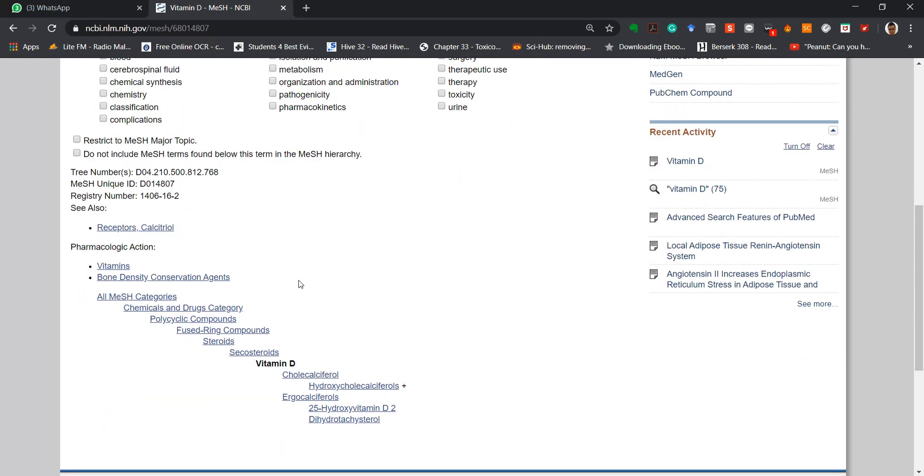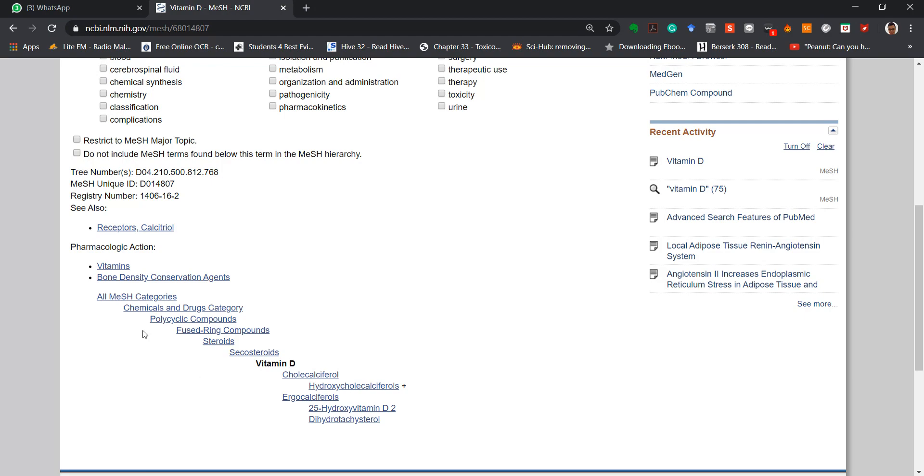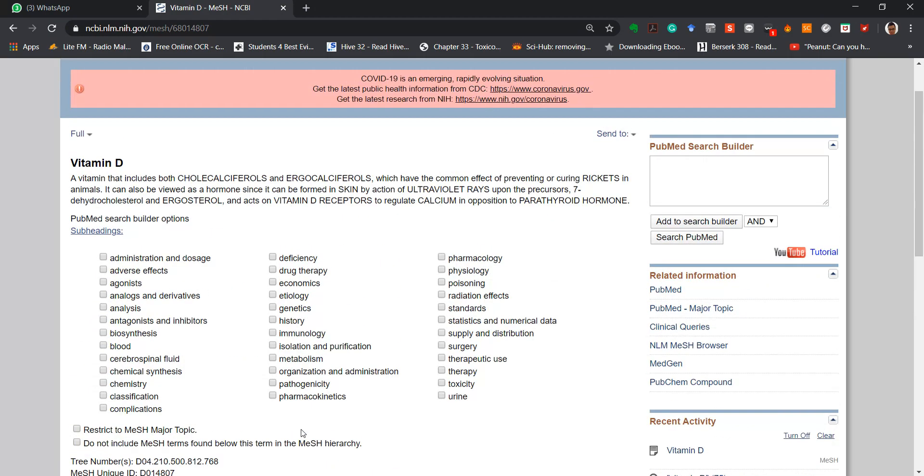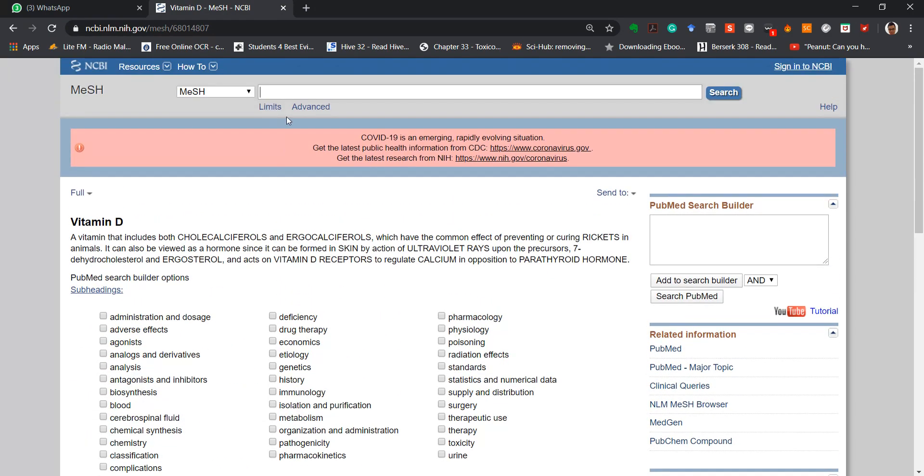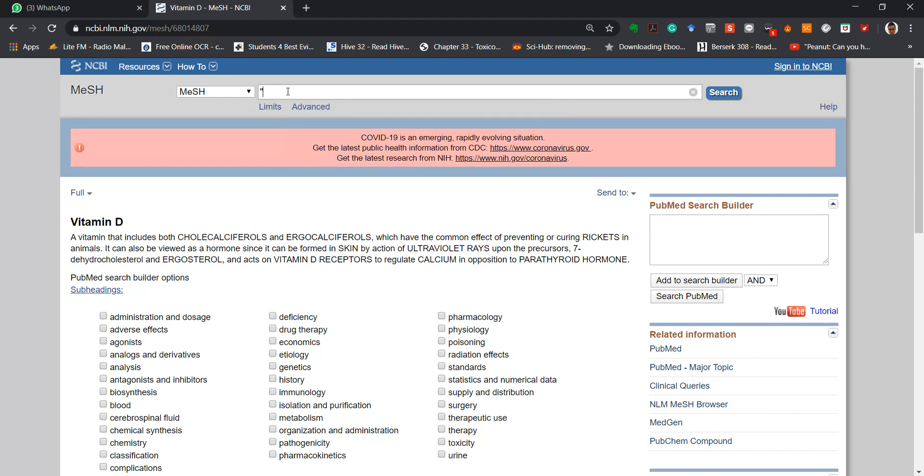You can also look at some of the related keywords regarding vitamin D.